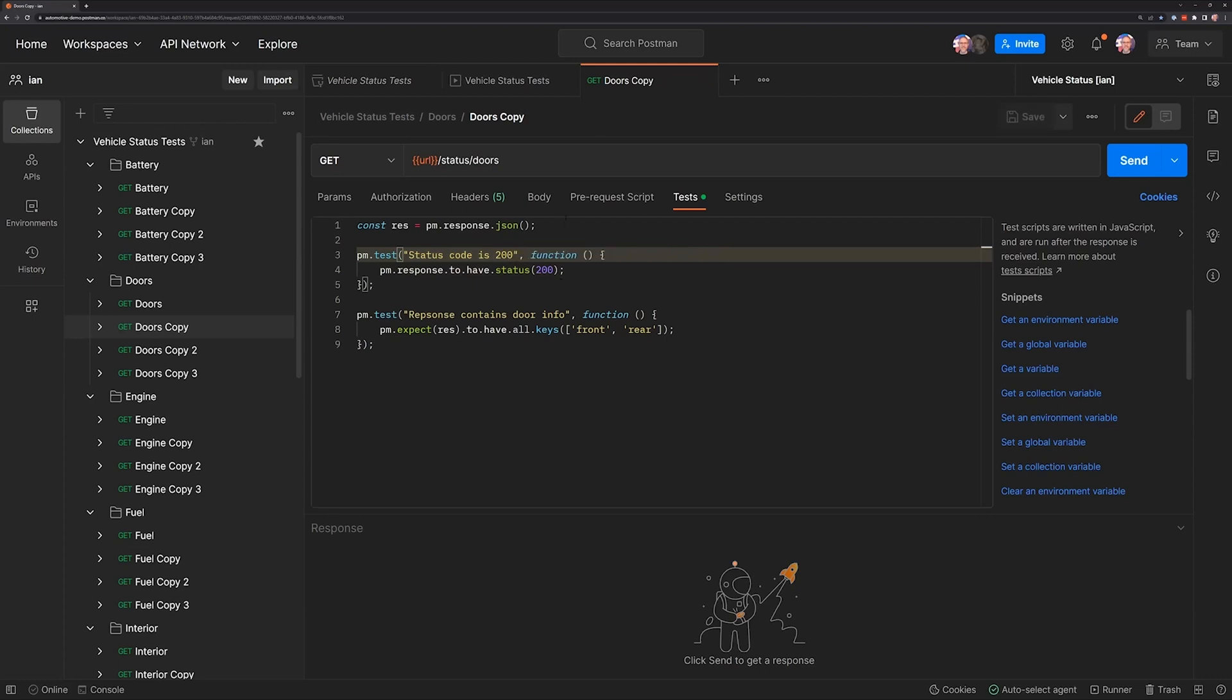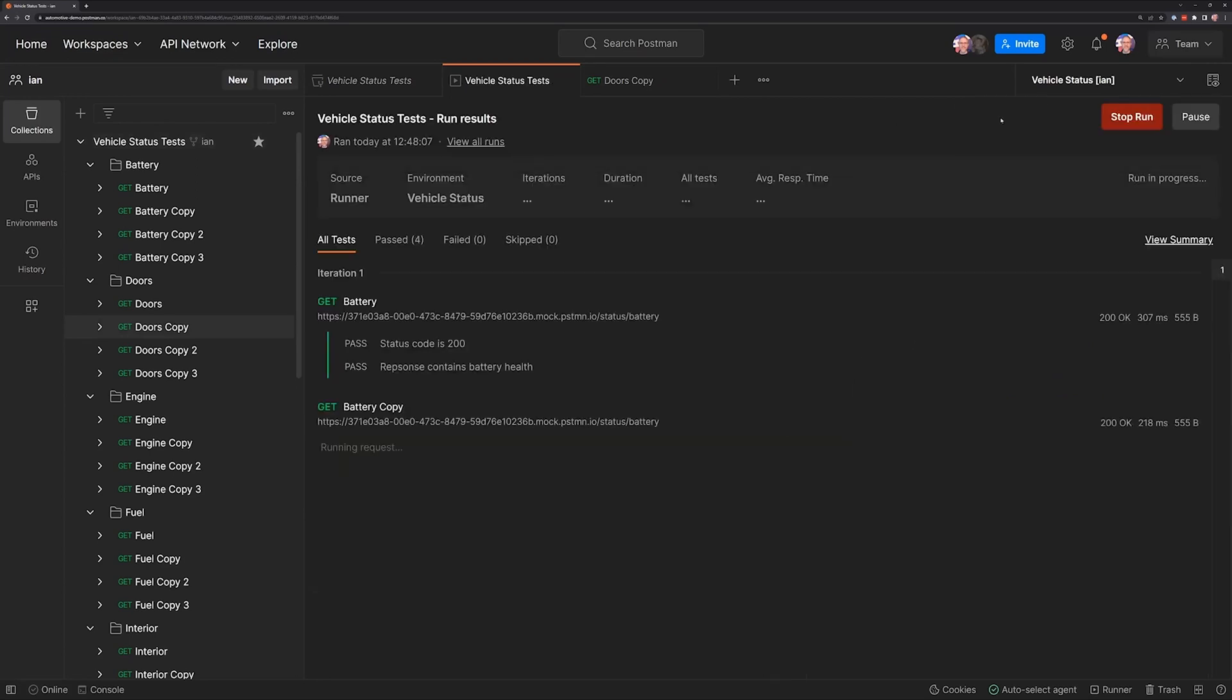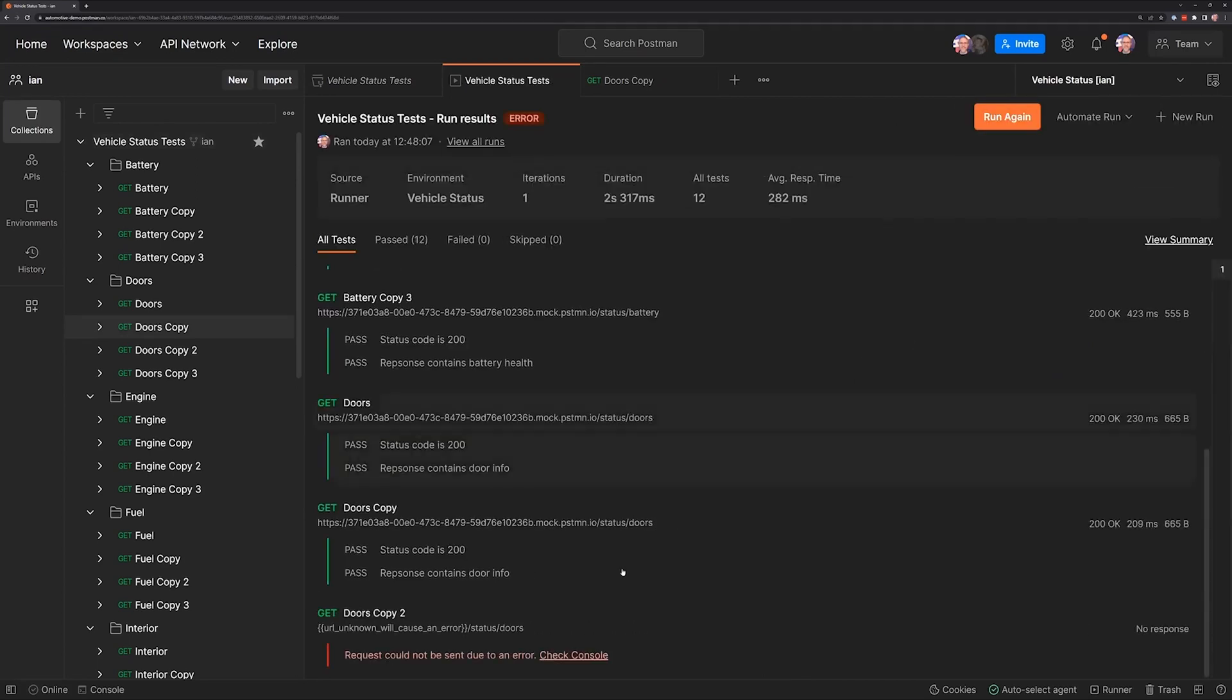I'll save that work and I'll come back here and we'll run our tests again. Now we see that that one has passed successfully, but the rest of our requests have actually halted because we had a hard error.